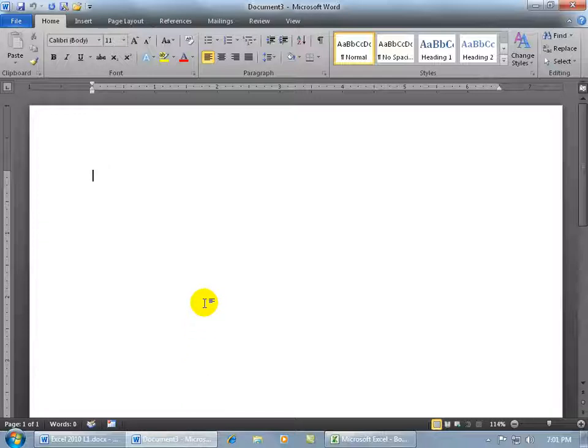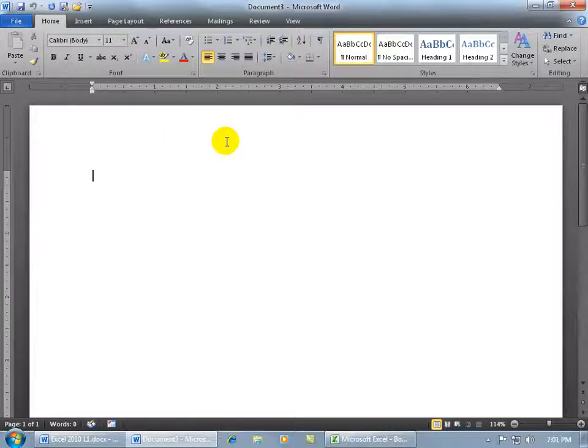So like I said it doesn't matter if you change the color in Word or Access, it updates all of the office 2010 applications to that color.